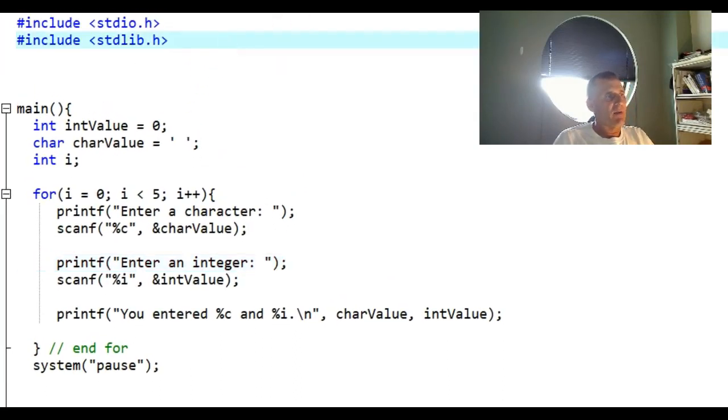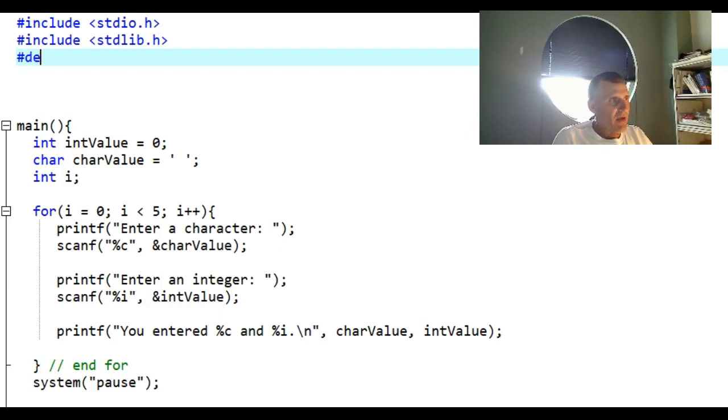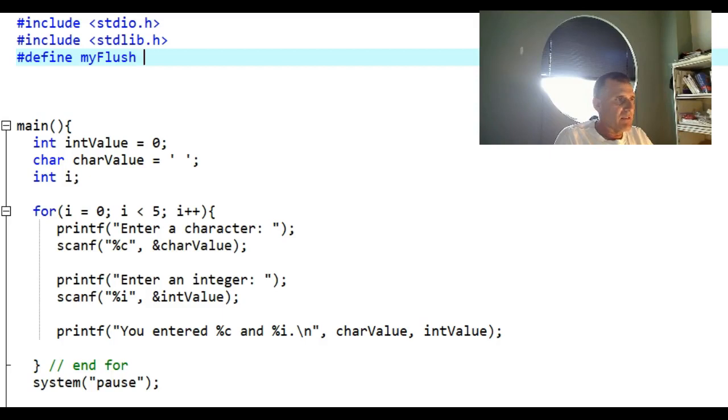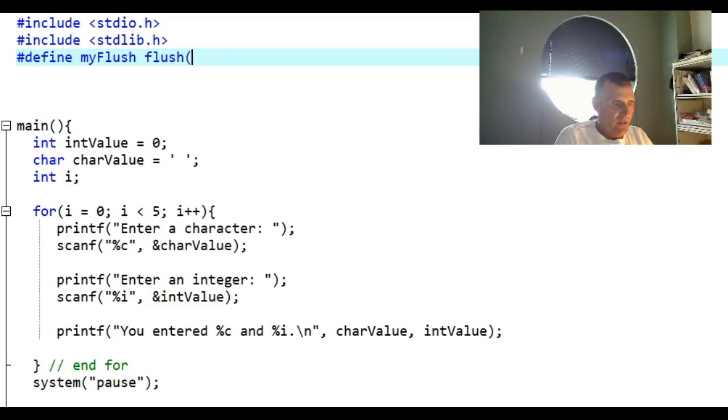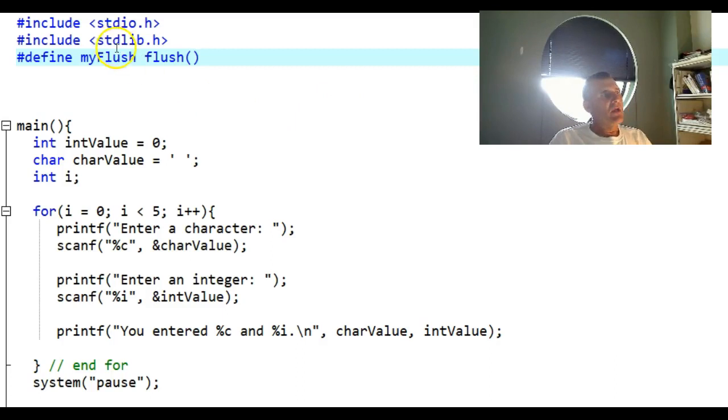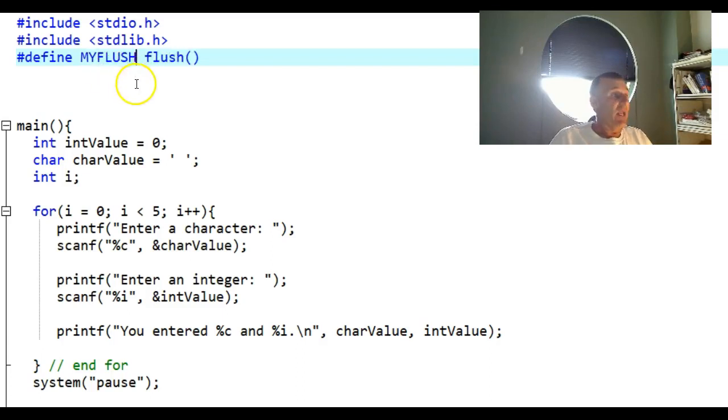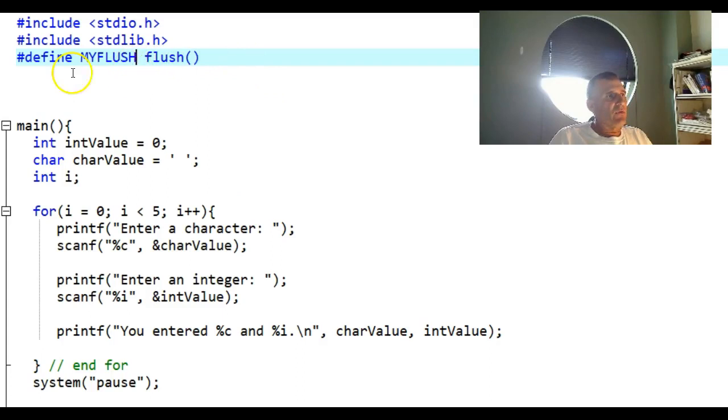Back at the top of your program, I want you to do this: #define MYFLUSH. In reality, I really don't want this to be myflush like this. I want this to be MYFLUSH in all capital letters.